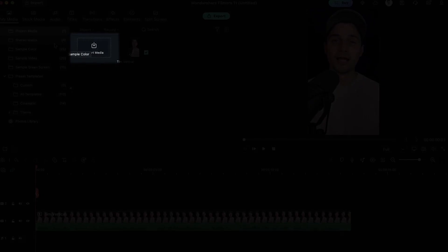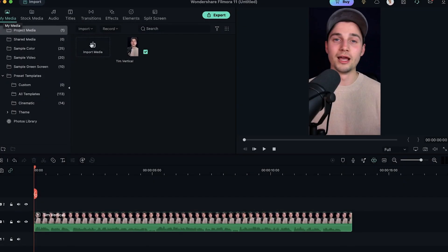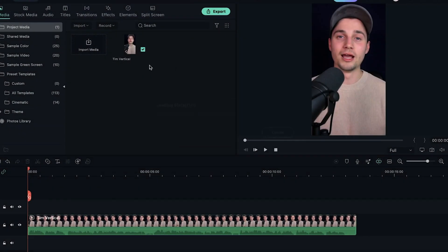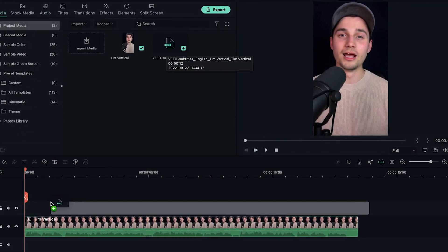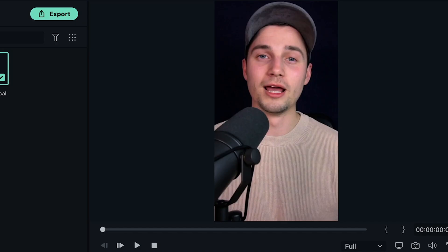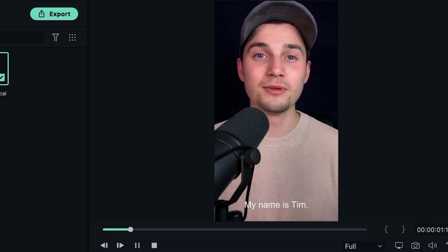And then if you wanna import your SRT file into your Filmora project, you simply click on import media under my media and just simply select your SRT file, click on open, and then drag your SRT file onto the timeline and make it start at the beginning. This is necessary so that your subtitles and your video are in sync. Let's have a look: hey everyone, my name is Tim, I just wanted to say a quick hi. Nice — so as you can see, the subtitles are added from your SRT file and synced with your video.